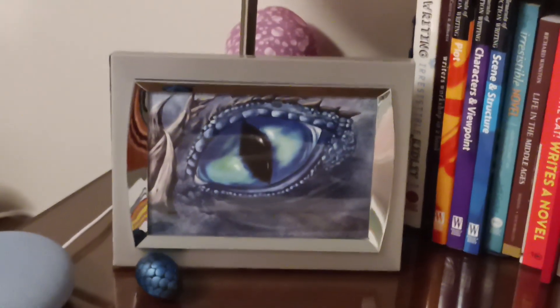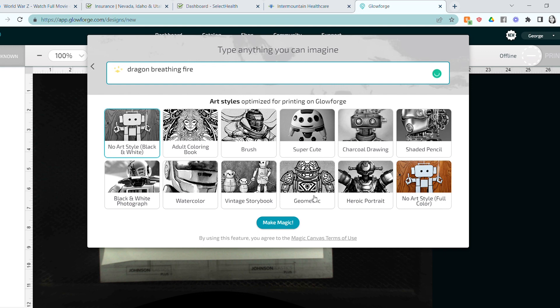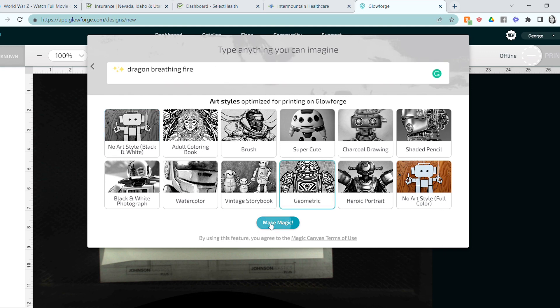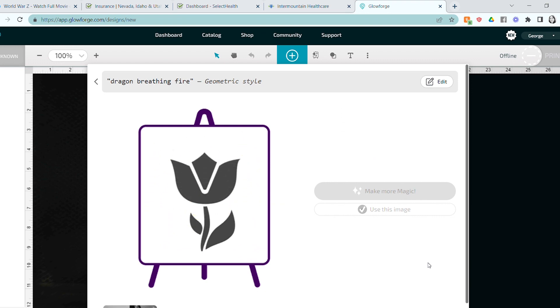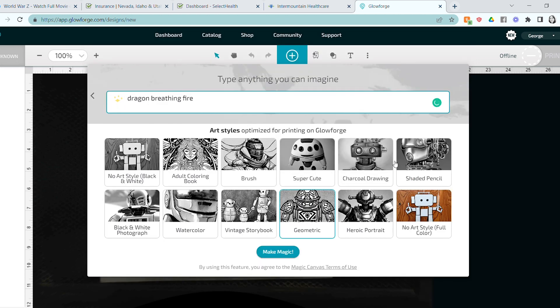So today I'm drawing inspiration from this dragon on my desk. I'm going to type in dragon breathing fire, and then you have different artistic styles you can choose. At first I chose geometric, and looking back that's kind of a dumb one to have chosen, but we're just experimenting. So I didn't love that design, so I decided to try the super cute design instead and ran that.